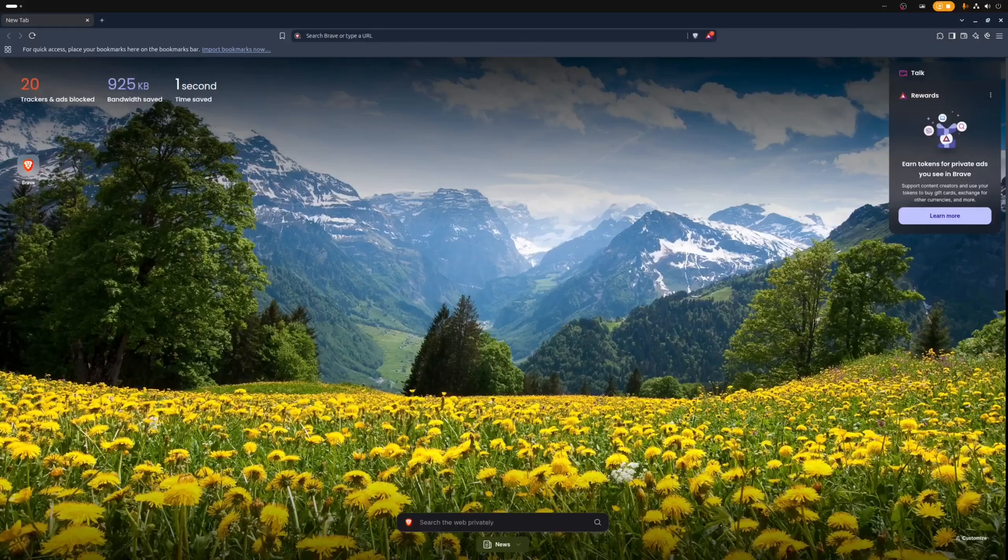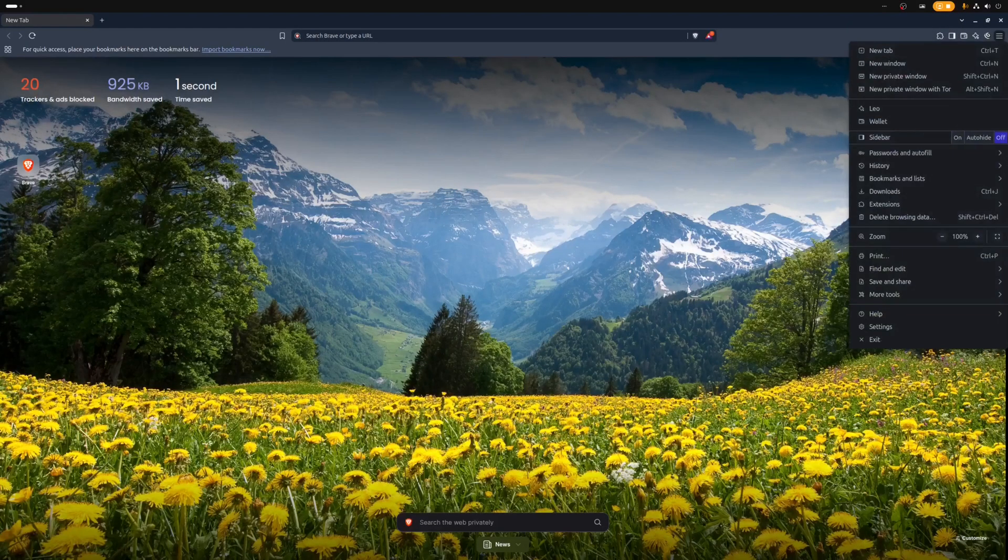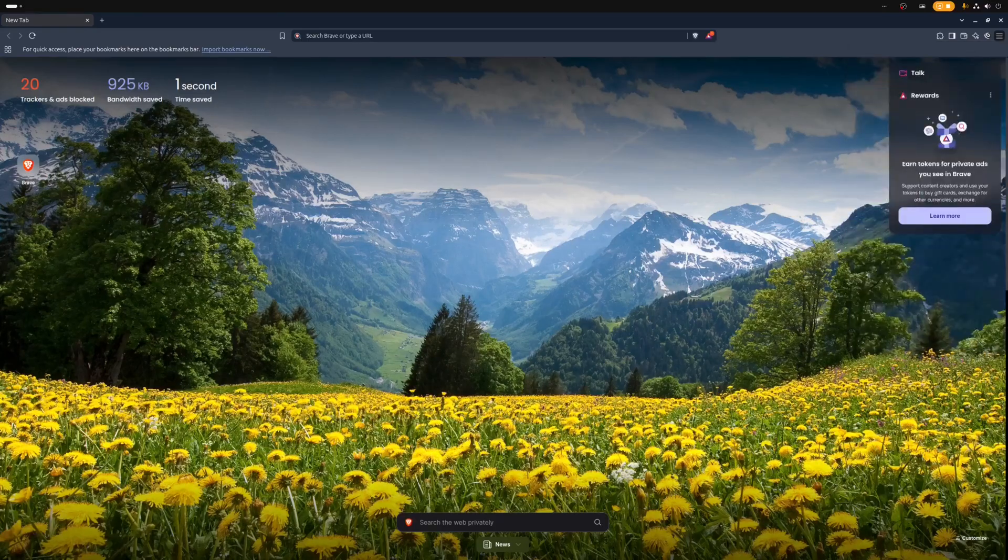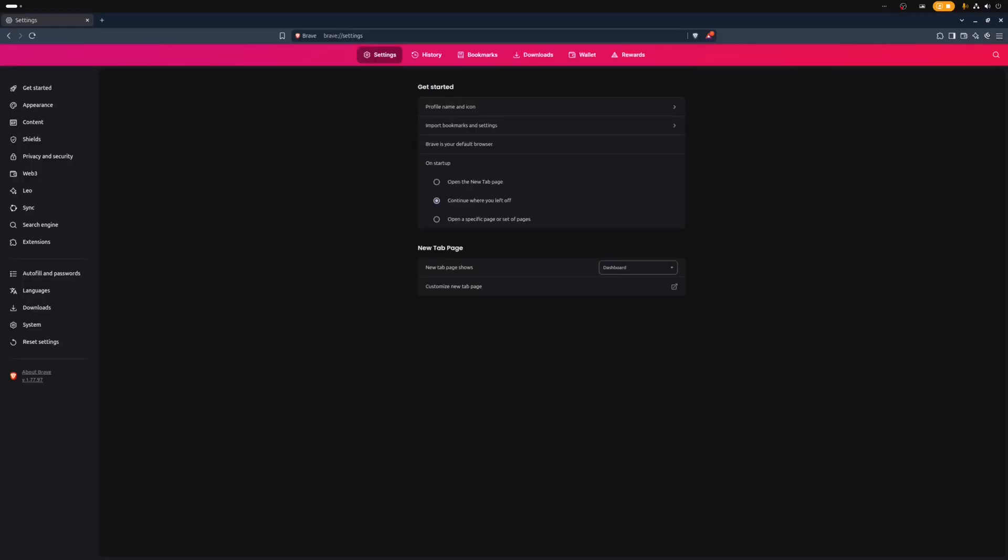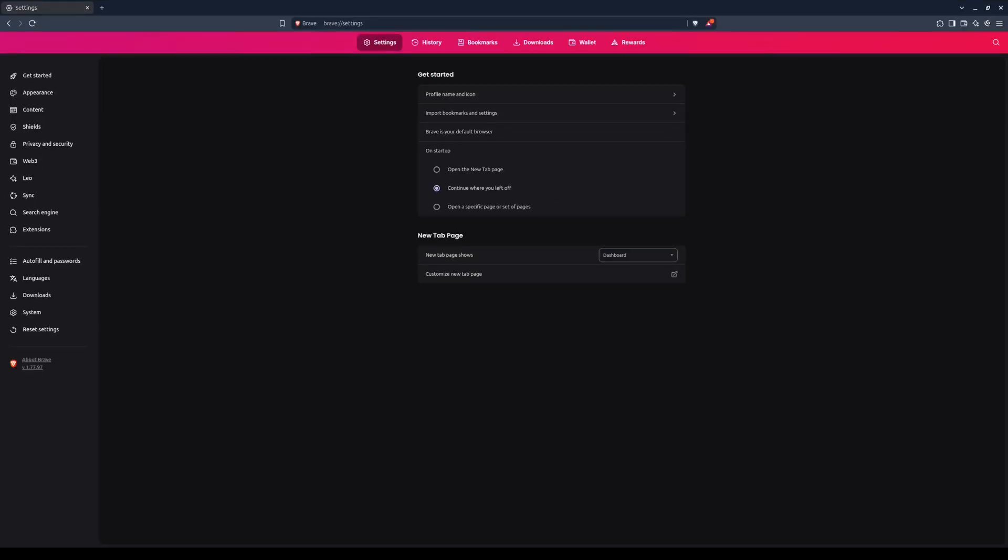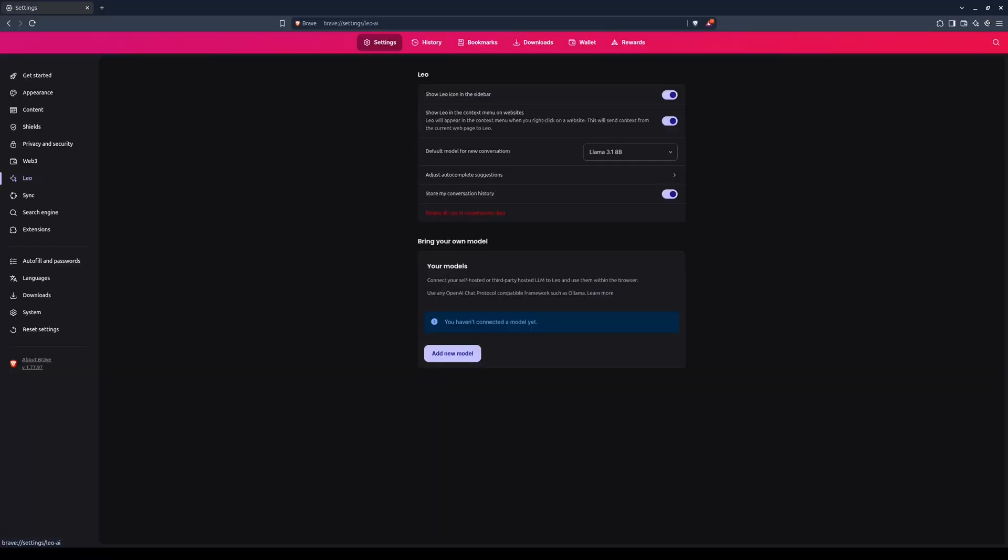All right, open the browser settings. In the left column, select Leo. This shows the Leo configuration settings. Now here's something to understand about Leo.